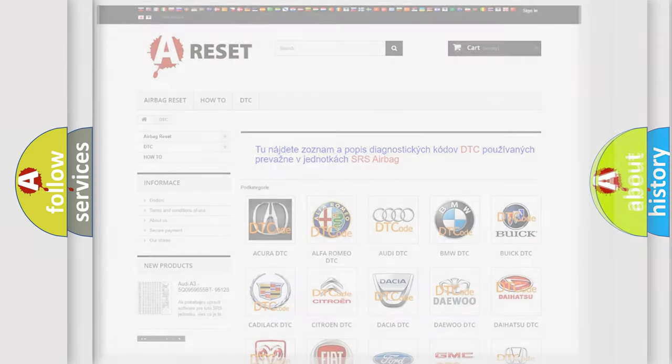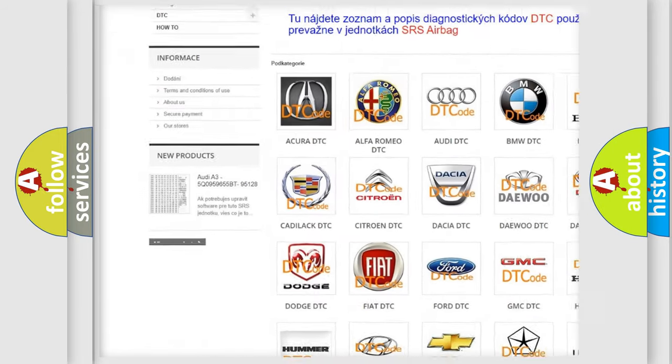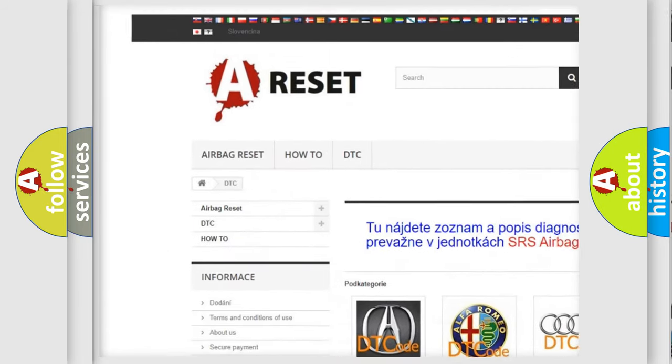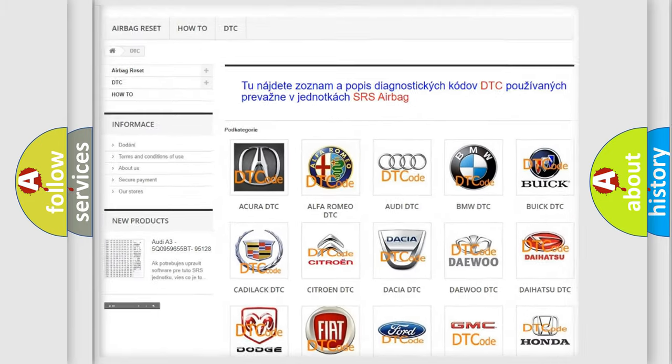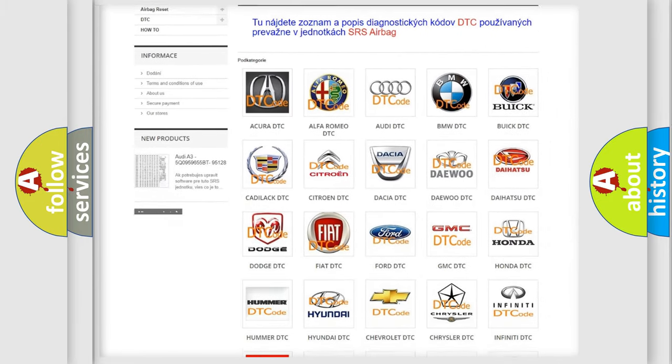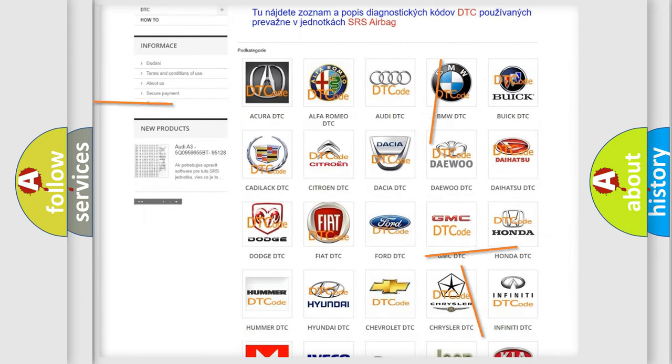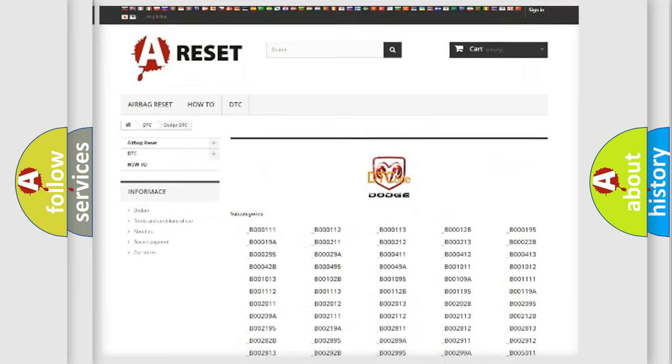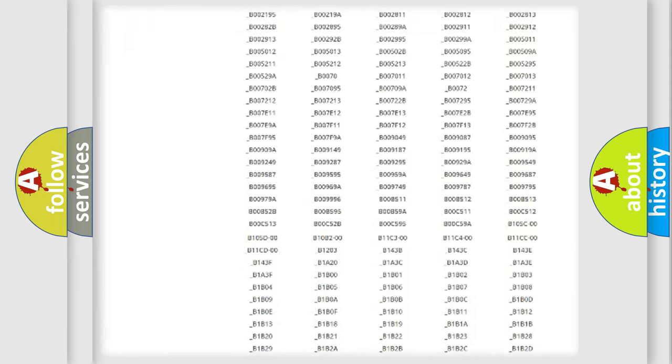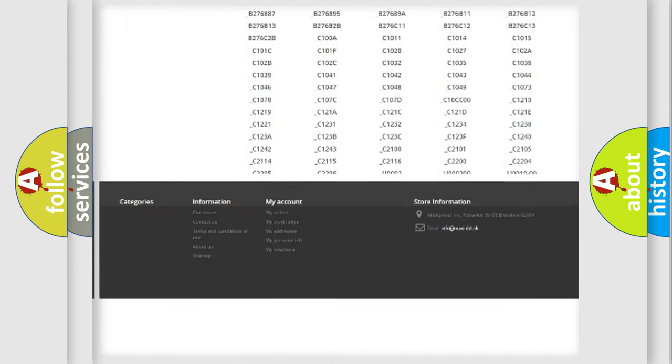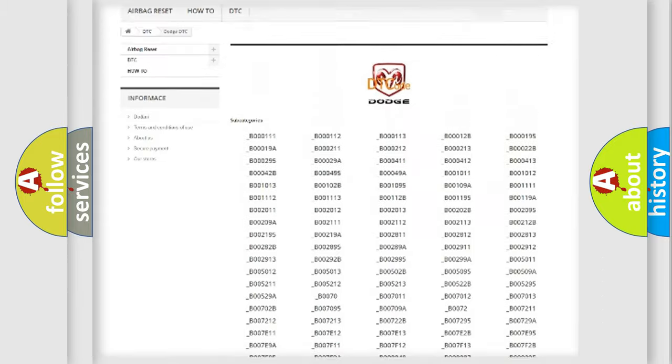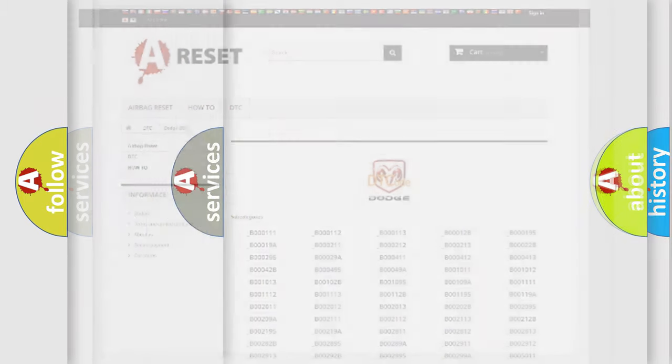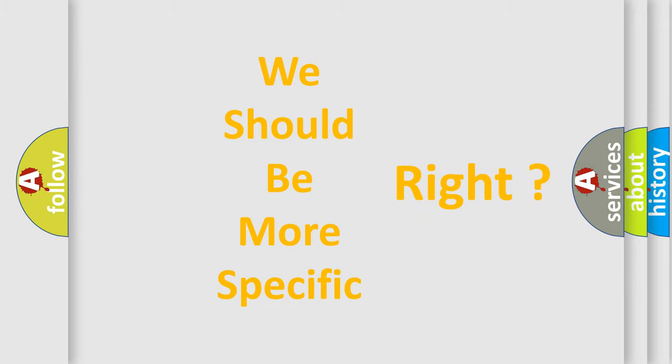Our website airbagreset.sk produces useful videos for you. You do not have to go through the OBD2 protocol anymore to know how to troubleshoot any car breakdown. You will find all the diagnostic codes that can be diagnosed in Dodge vehicles, also many other useful things. The following demonstration will help you look into the world of software for car control units.